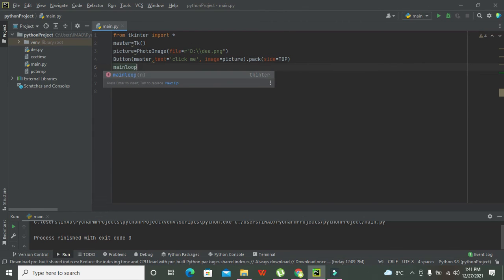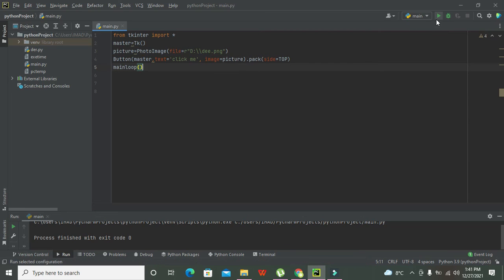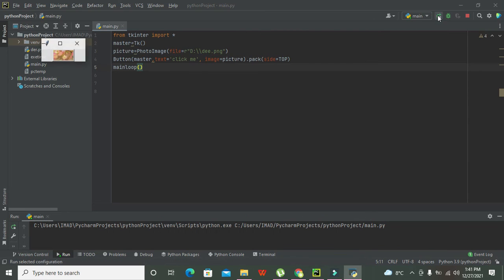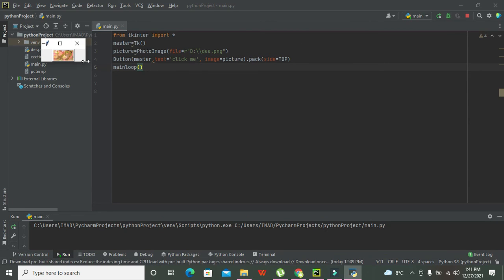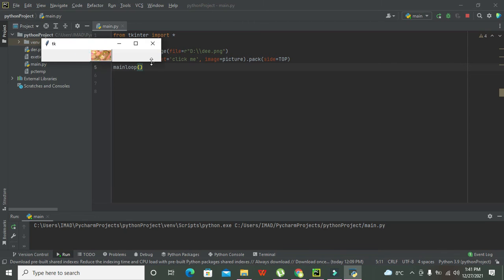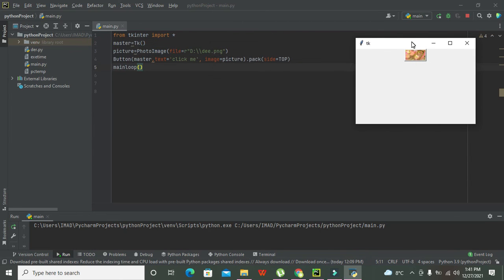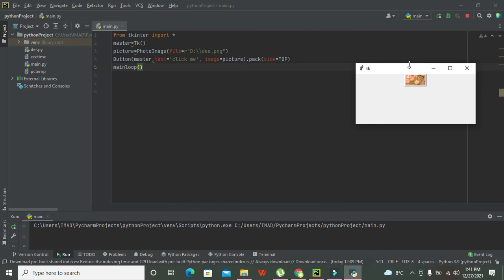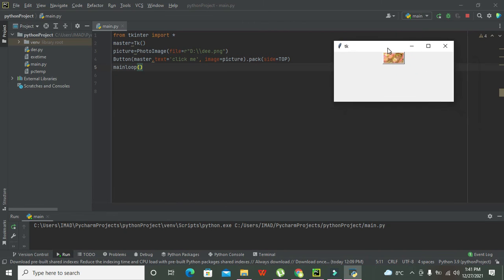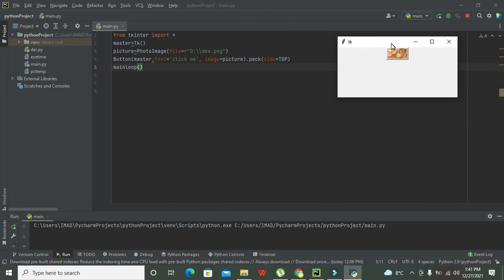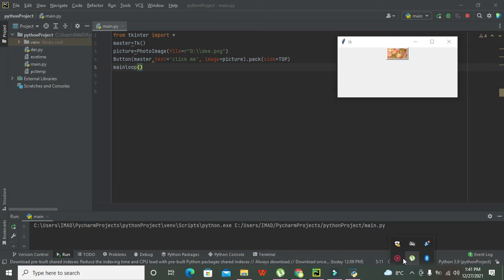Then we will write mainloop, and it is the final command of our program. Now we will run it out. Now you can see that we got our image on the push button. So in this way you can see that we have inserted the image on the push button. Hopefully you got the concept. Thanks for visiting our channel and don't forget to subscribe.